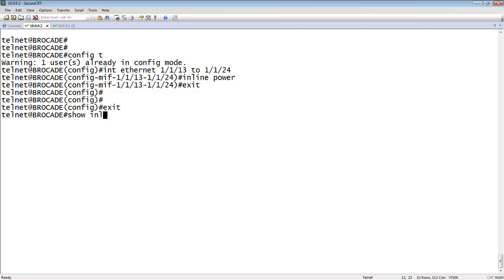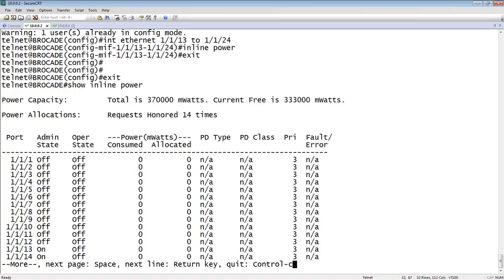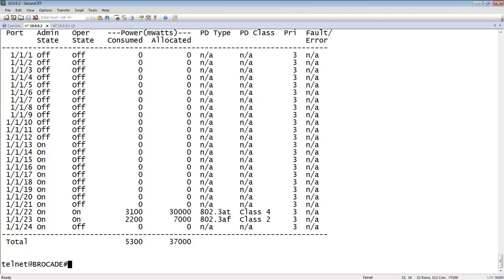So show inline power. The biggest thing you'll notice is that the command is backwards. On the Cisco, it would show power inline. On the Brocade side, it's show inline power. But that's a minor difference. And of course, question mark is always your friend. Question mark and tab.